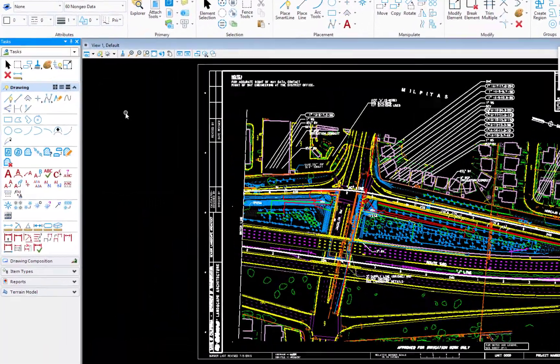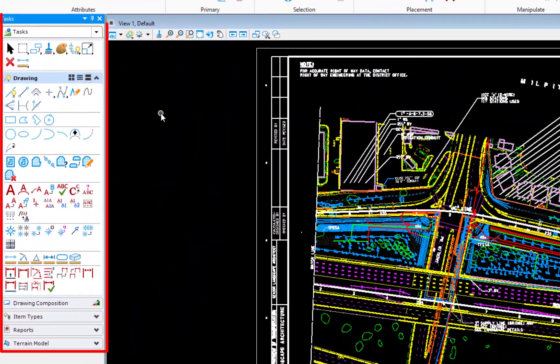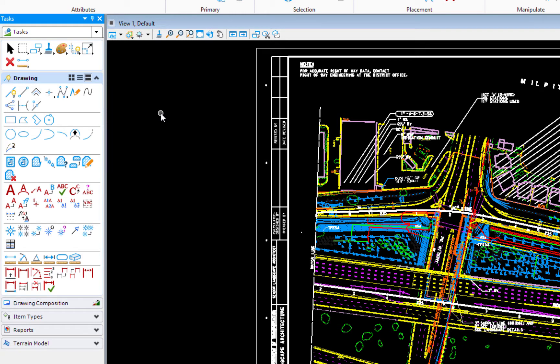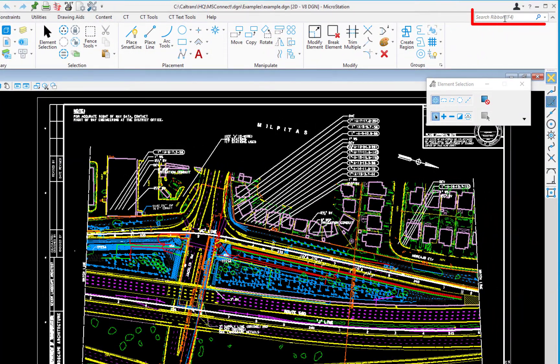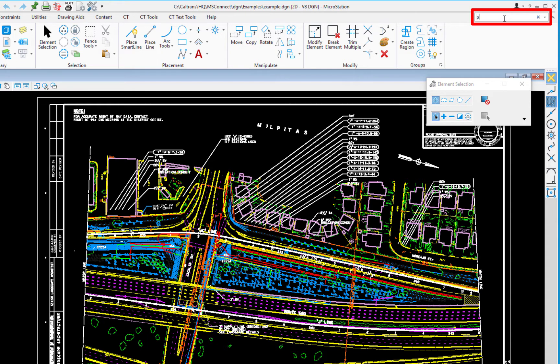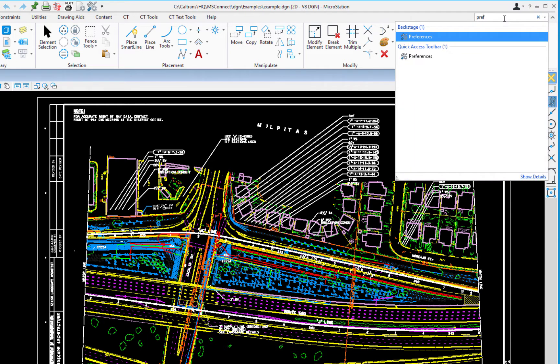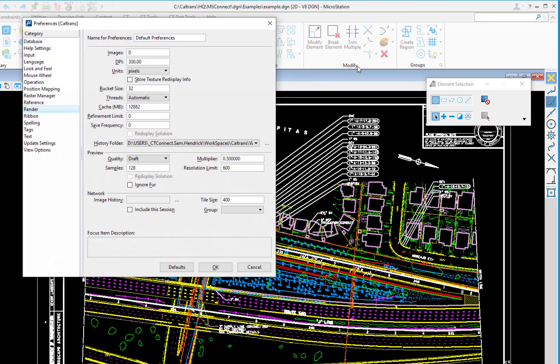What you're going to notice on the left hand side is the task navigation like we had before. Now this doesn't activate the keyboard shortcuts like they did before. To do that, you'll need to go to your preferences. So I'm going to come up to the search ribbon, type in P-R-E-F and preferences appears at the top. I'm going to go ahead and select that.